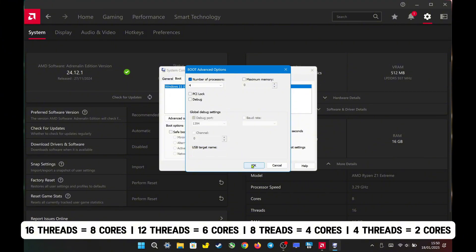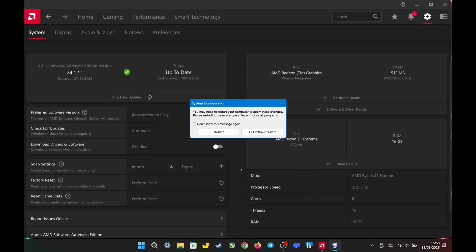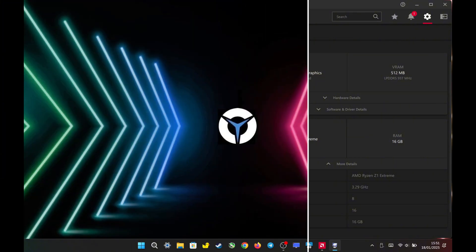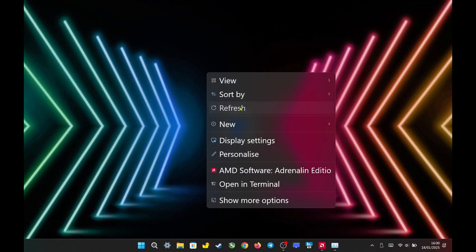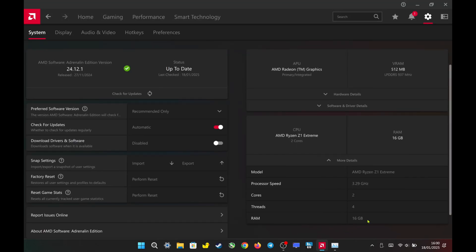Then click OK, apply the changes, and select OK again. The system will ask you to restart — click Restart to apply the changes. Now, after restarting the device, let's open the Adrenaline software again to check the change.